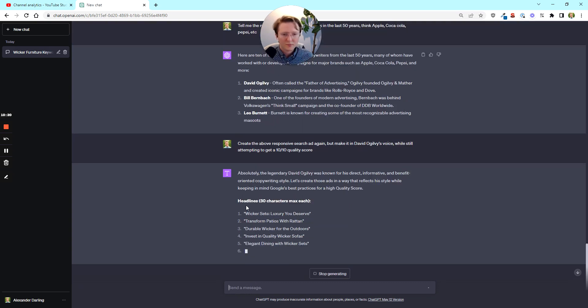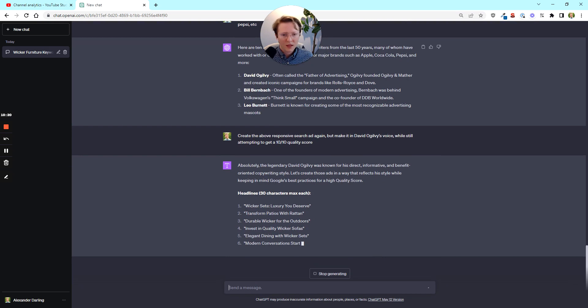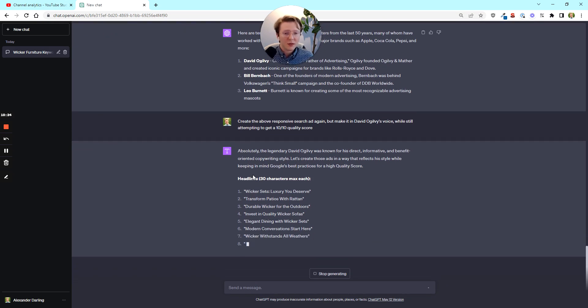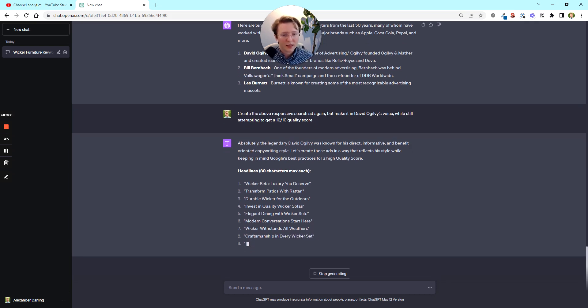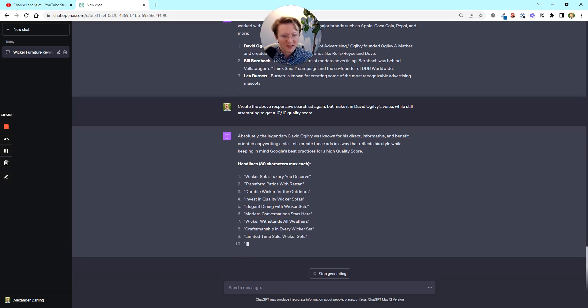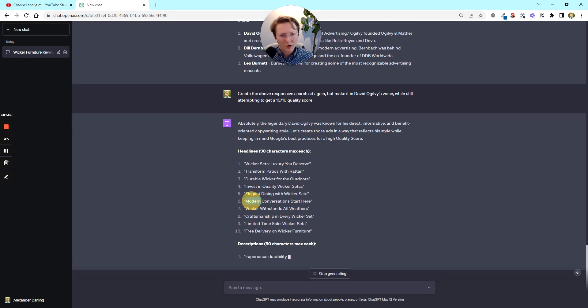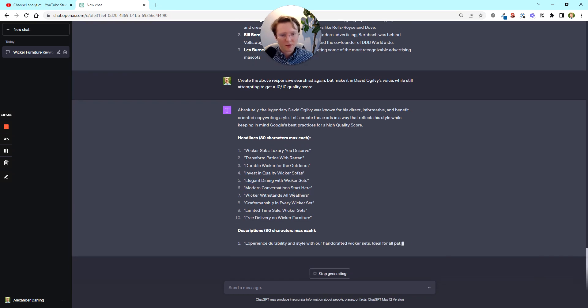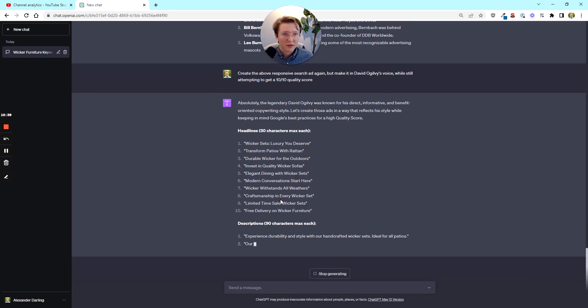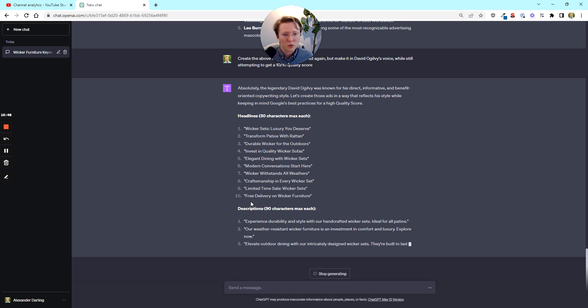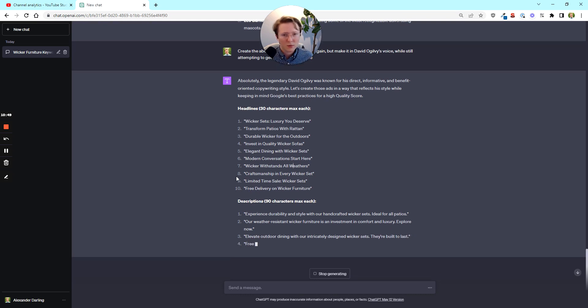Yeah. So Ogilvy obviously comes up here. And so what we're going to try and do is we're going to see if ChatGPT can pretend to be David Ogilvy, but also have a really optimized responsive search ad. So I'm going to stop generating and then I'm going to have it create the ads again, create the above. And so his are going to be slightly more about the person and what it's going to do to their lives.